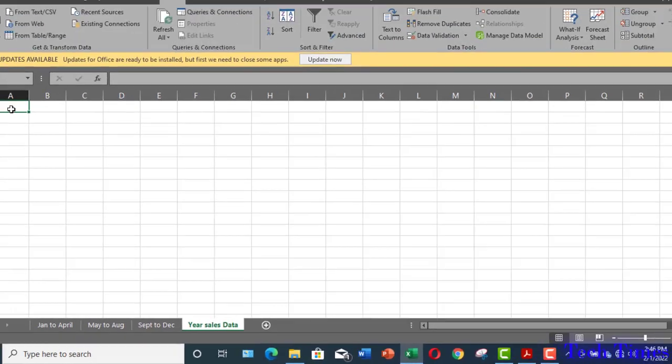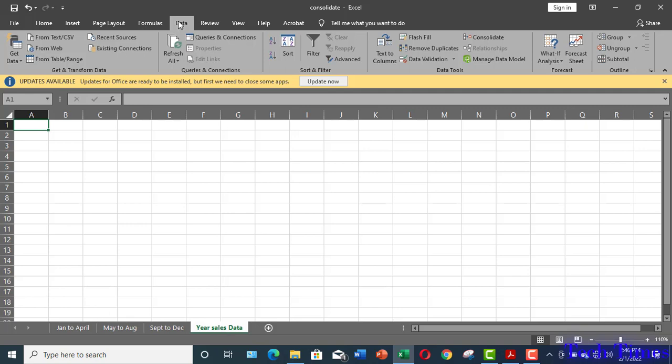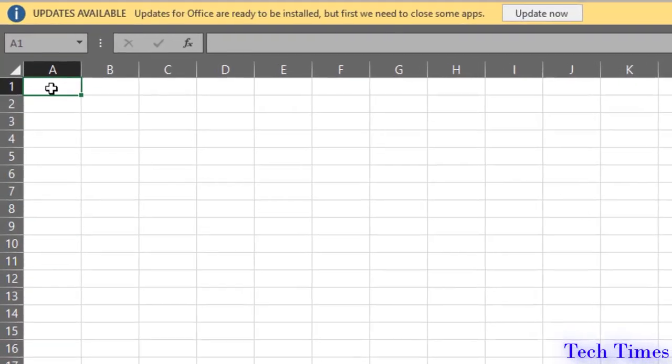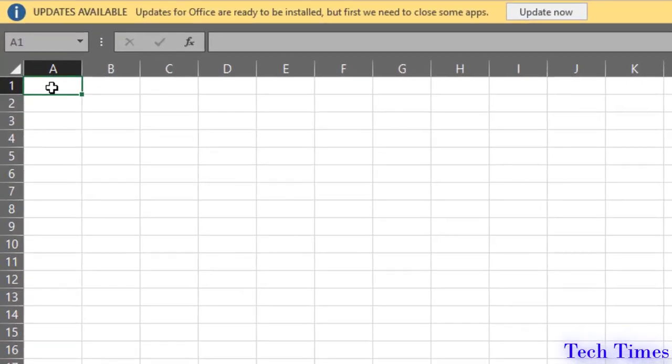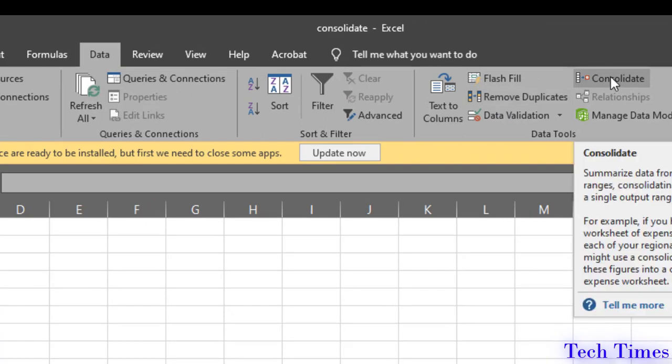In order to combine all the cell data from these three separate sheets into one sheet, first I would click over here in the first cell. Then I will go to data and on the right side, you can see consolidate.